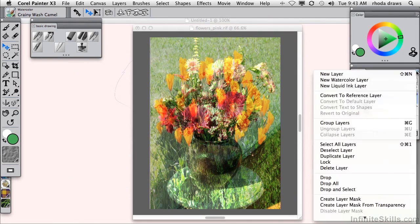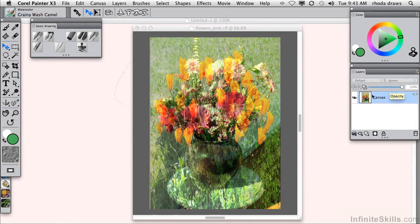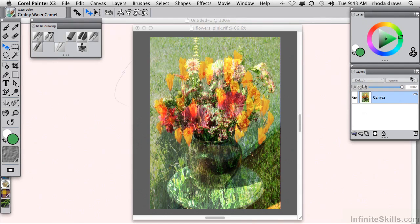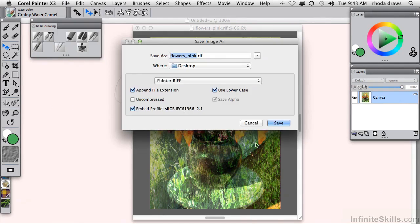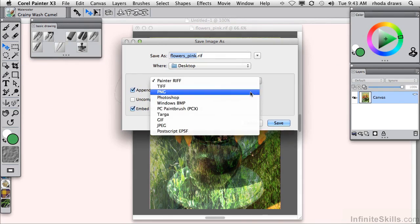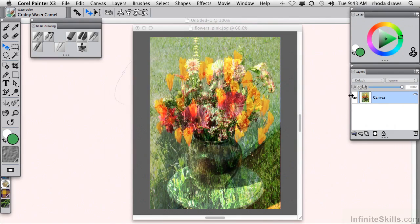But then if I want to have a composite where I drop the layer, now it is part of the canvas, no longer in layer form. And I can now save it as any other format. I can save it as a JPEG or whatever else is preferable. So this is your introduction to layers. You'll be using them in future movies.